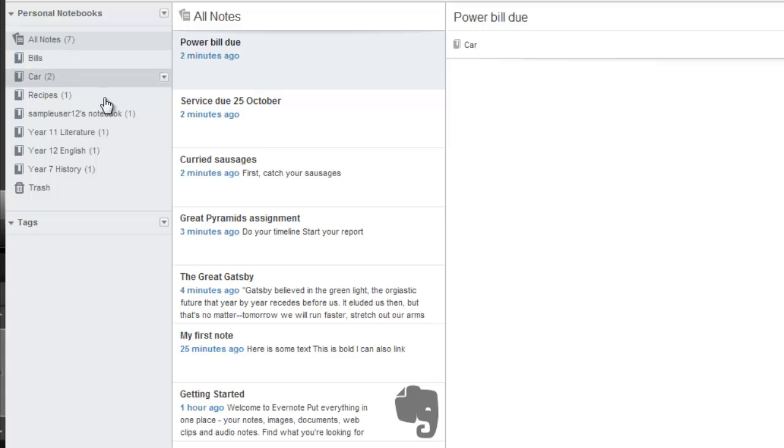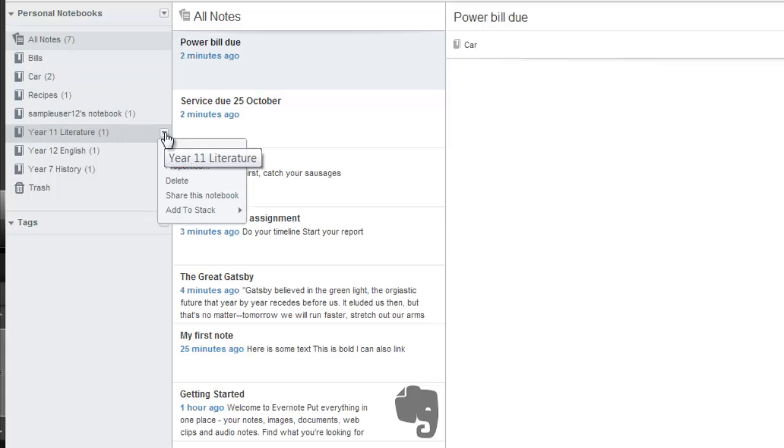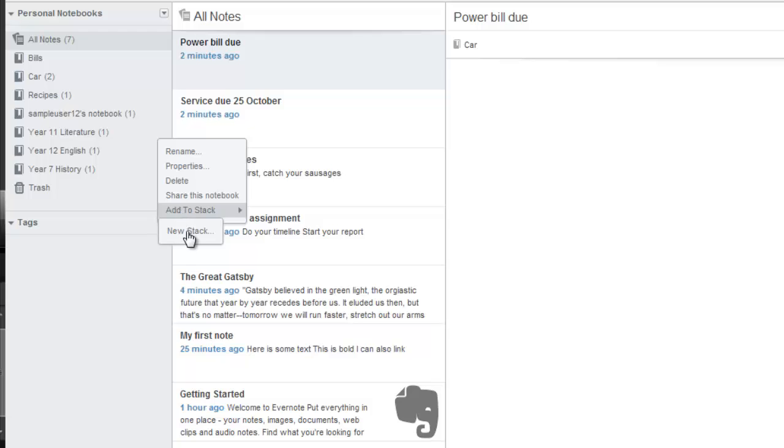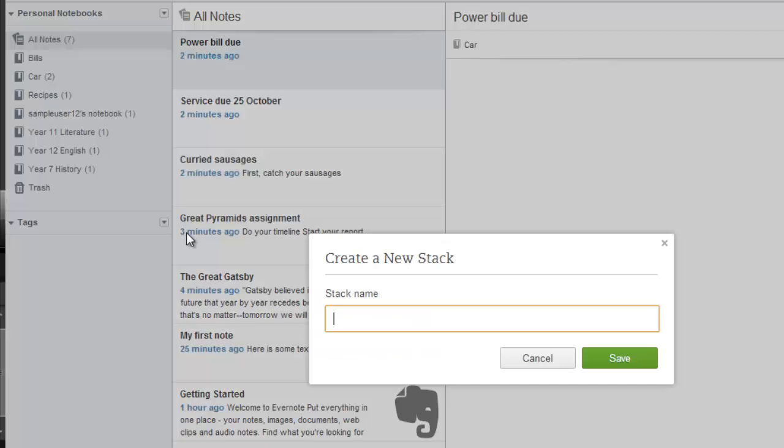Select one of the notebooks and choose Add to Stack. Any stacks you've created will appear in this menu, but to begin with we're going to select New Stack. Type the name of your stack and click Save.